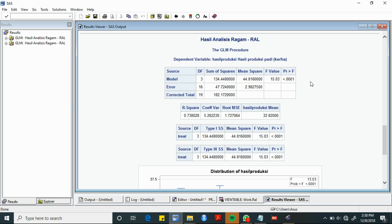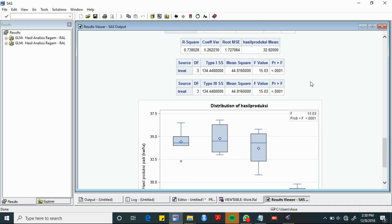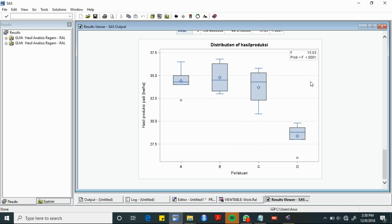Untuk lebih meyakinkan hasil analisis, akan dilihat juga bentuk sebaran datanya dengan diagram boxplot. Berdasarkan output diagram boxplot hasil produksi pada masing-masing varietas, dapat dilihat bahwa range dari rata-rata hasil produksi antara varietas terlihat jauh berbeda.